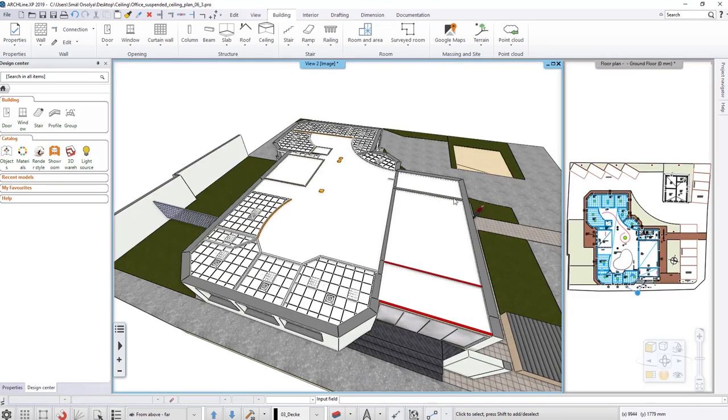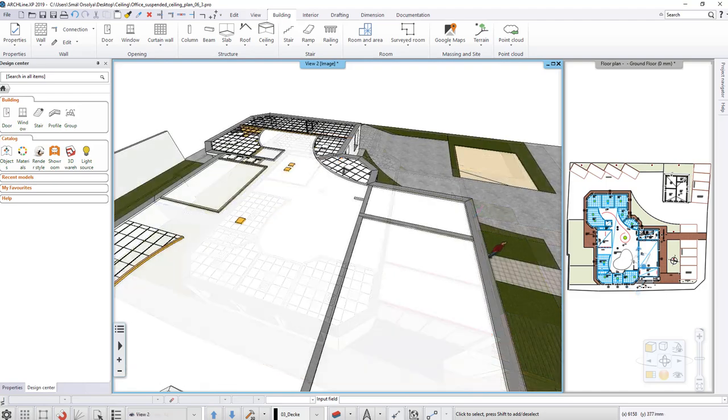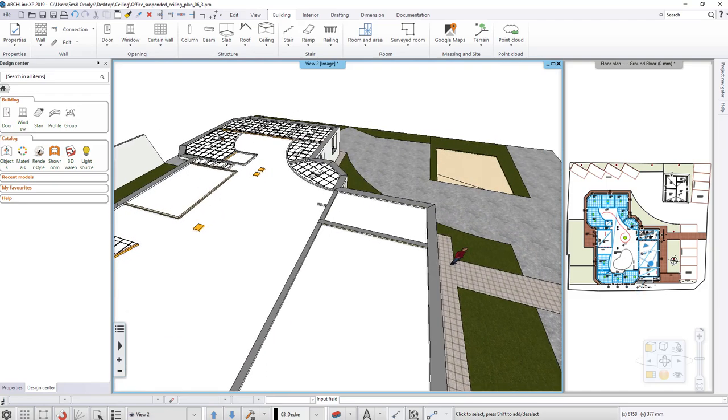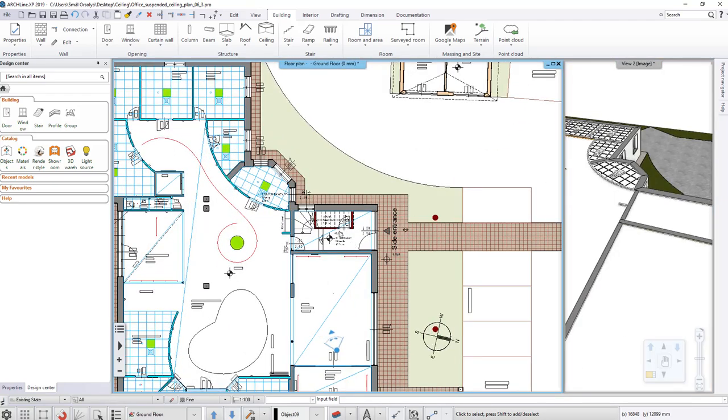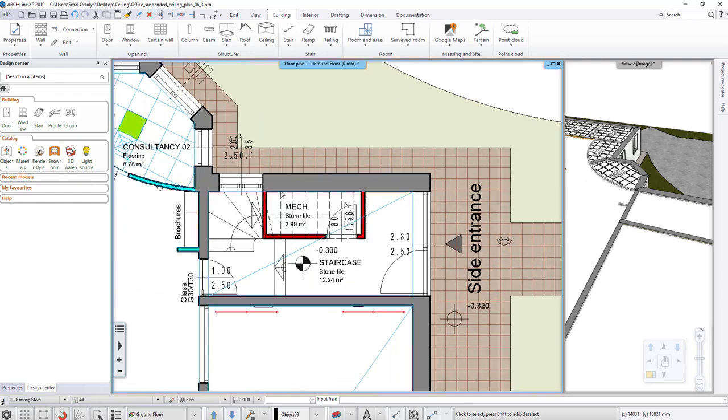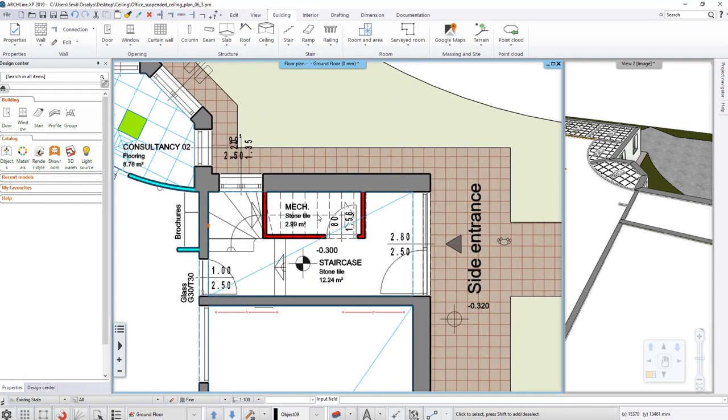Above the stair we can automatically create a cutout in the ceiling and in the slab. For this we only need an existing staircase.